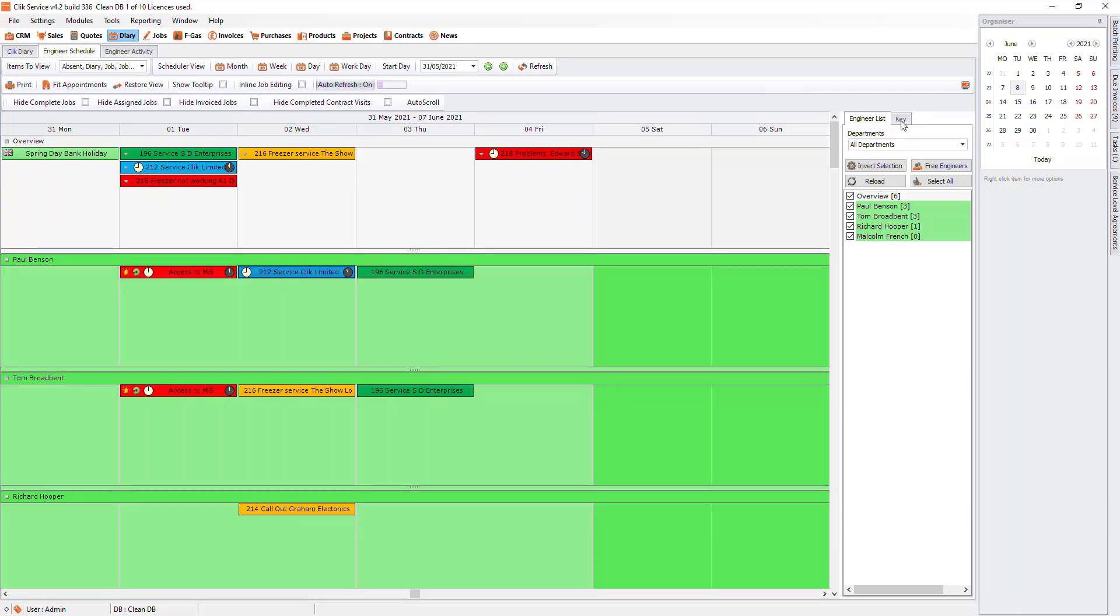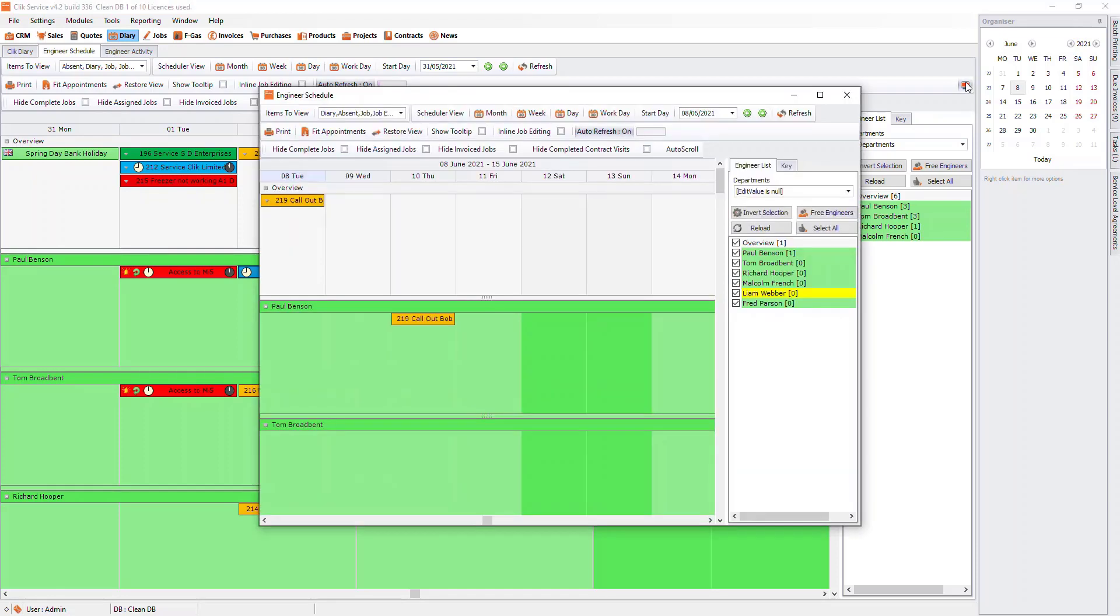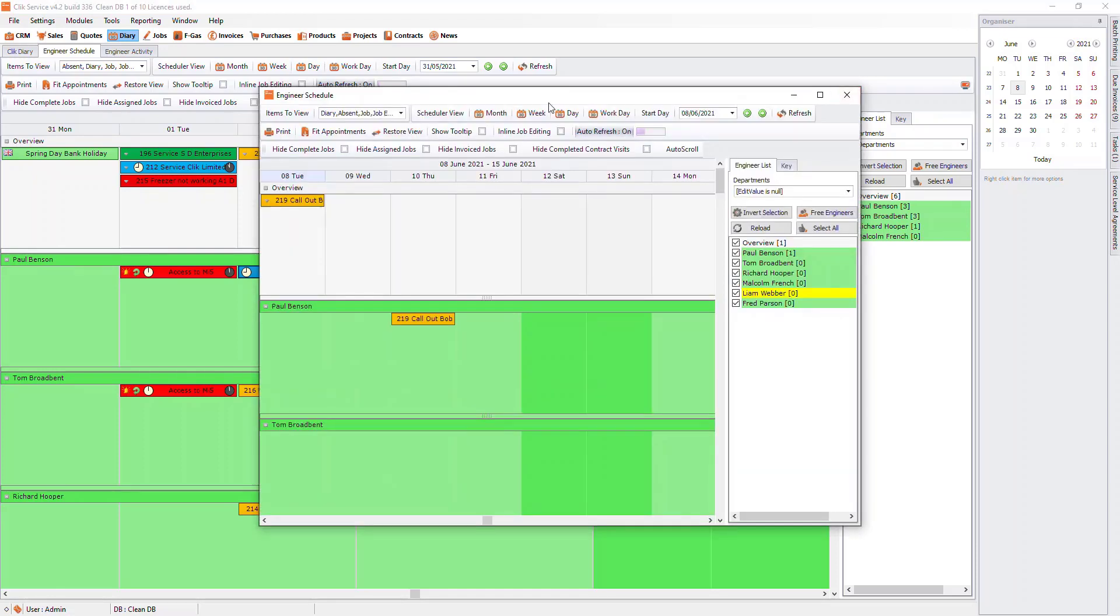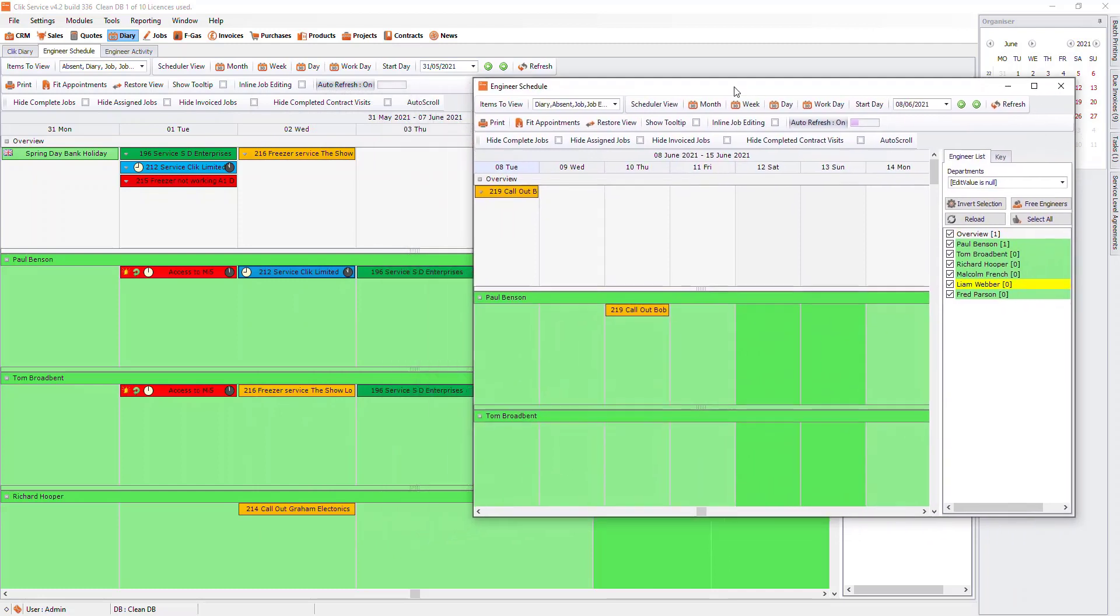If you want to pop out the engineer schedule, click on this pop out icon on the top right. This will allow you to put it onto another screen and carry on using Click like normal.